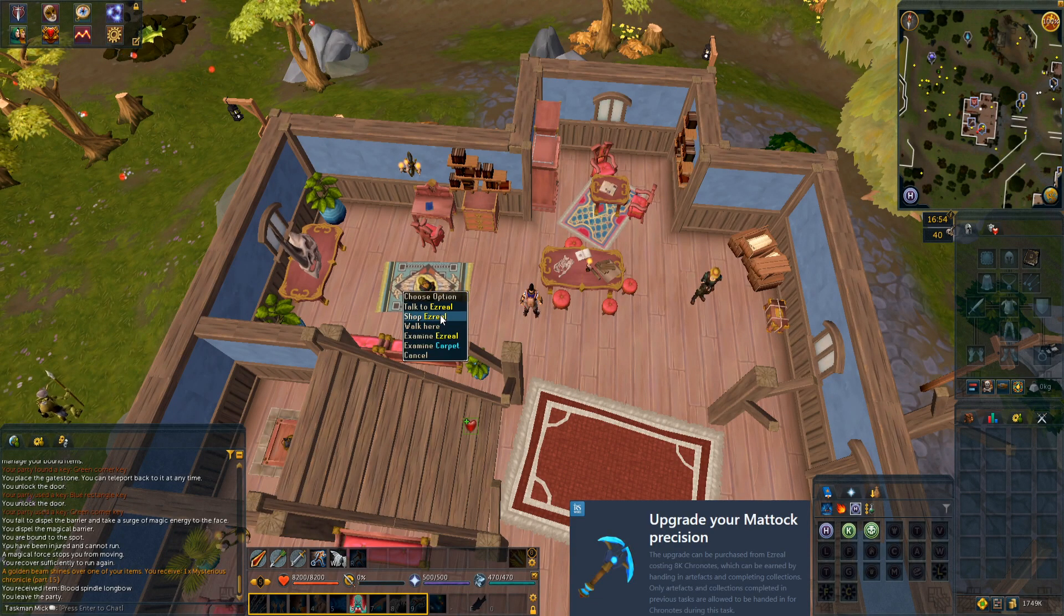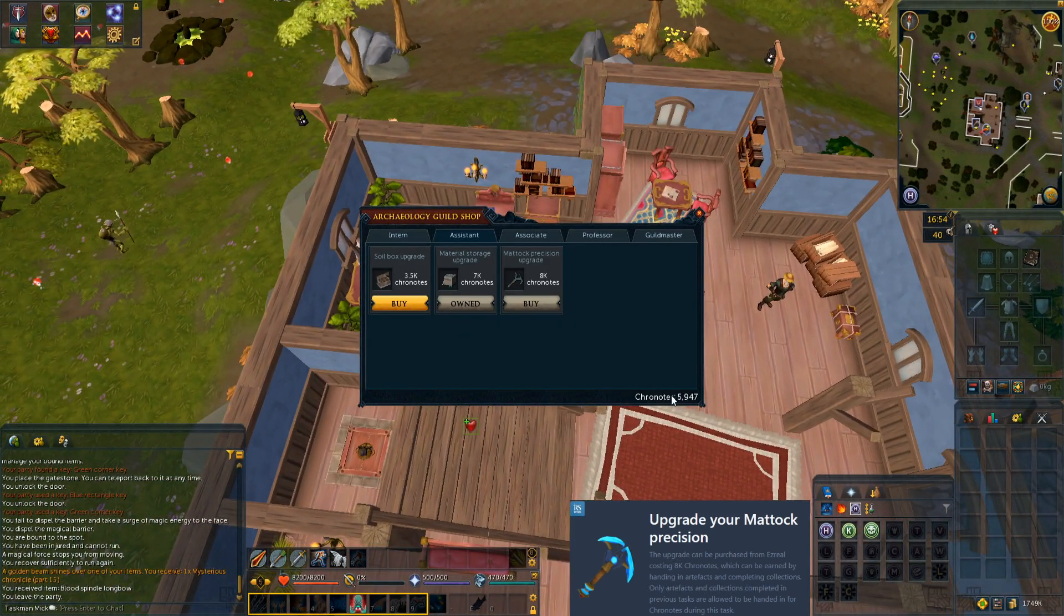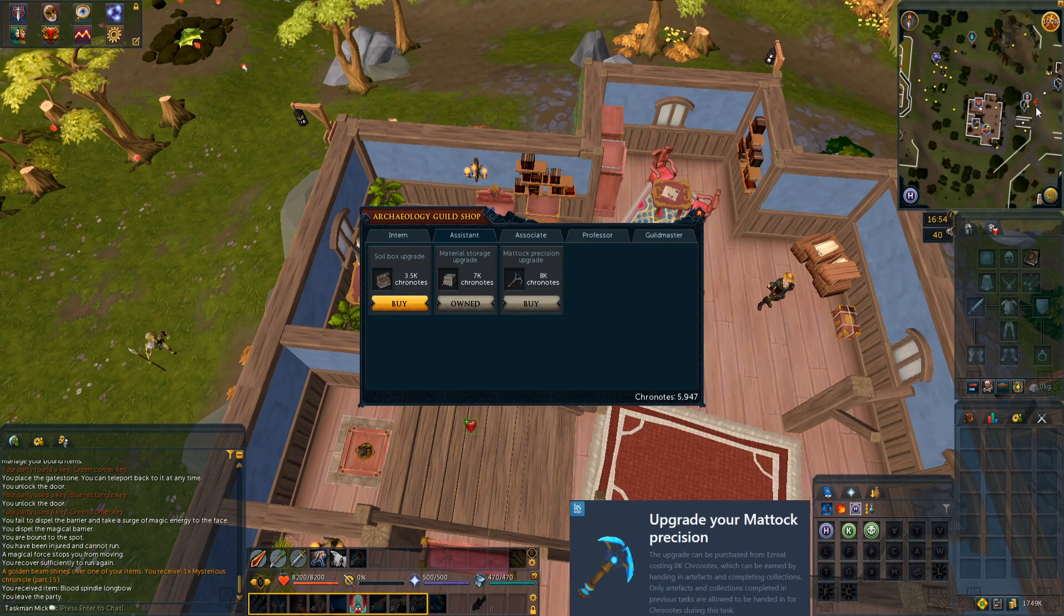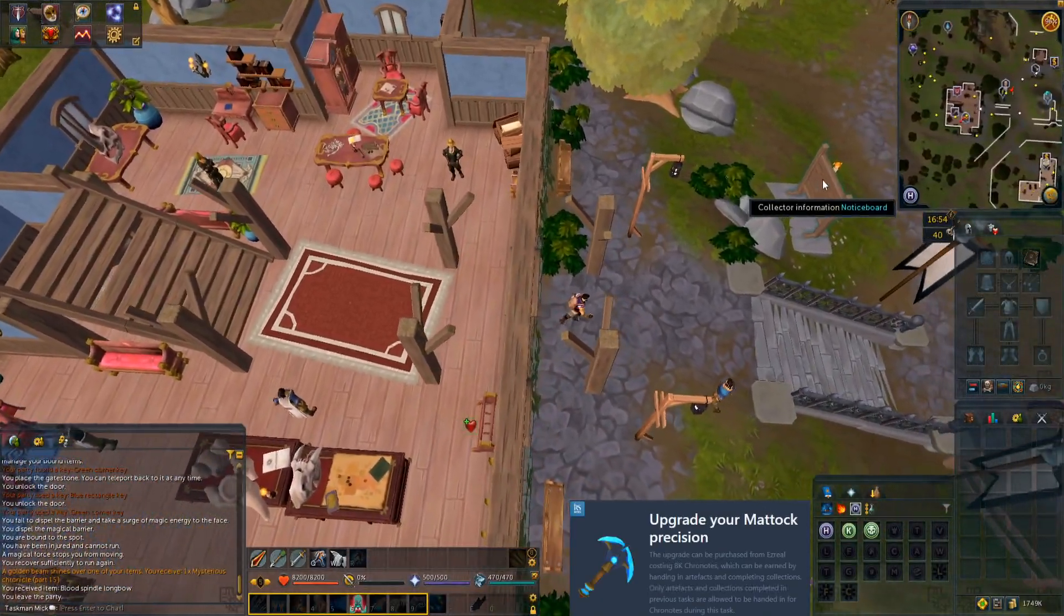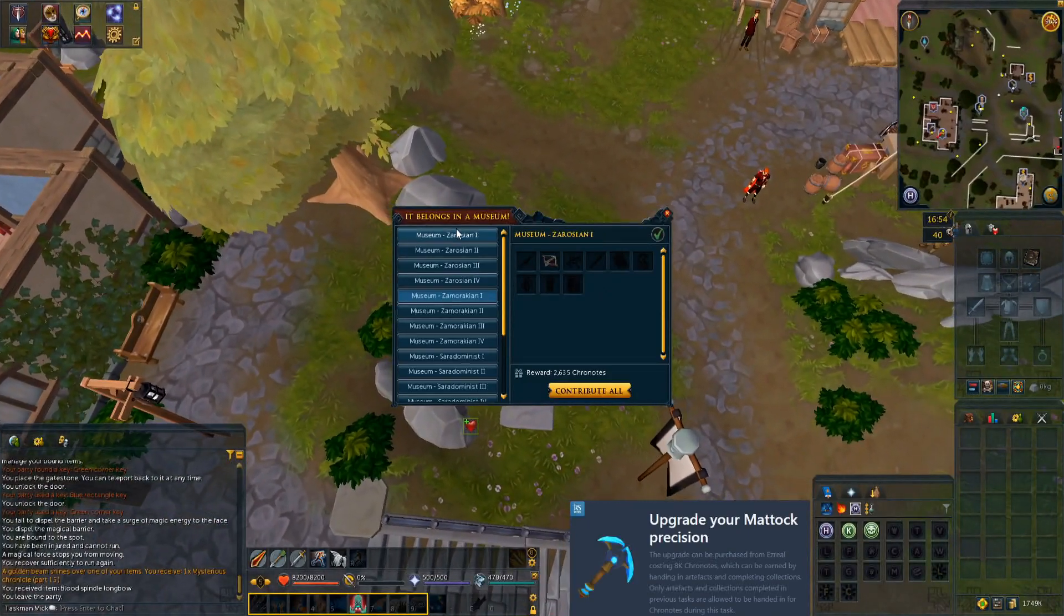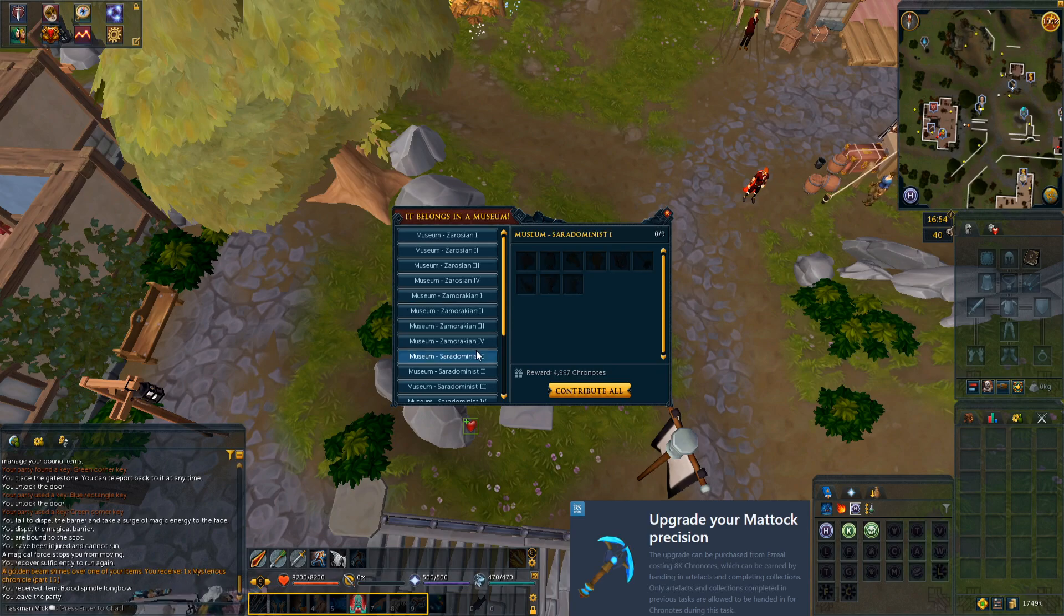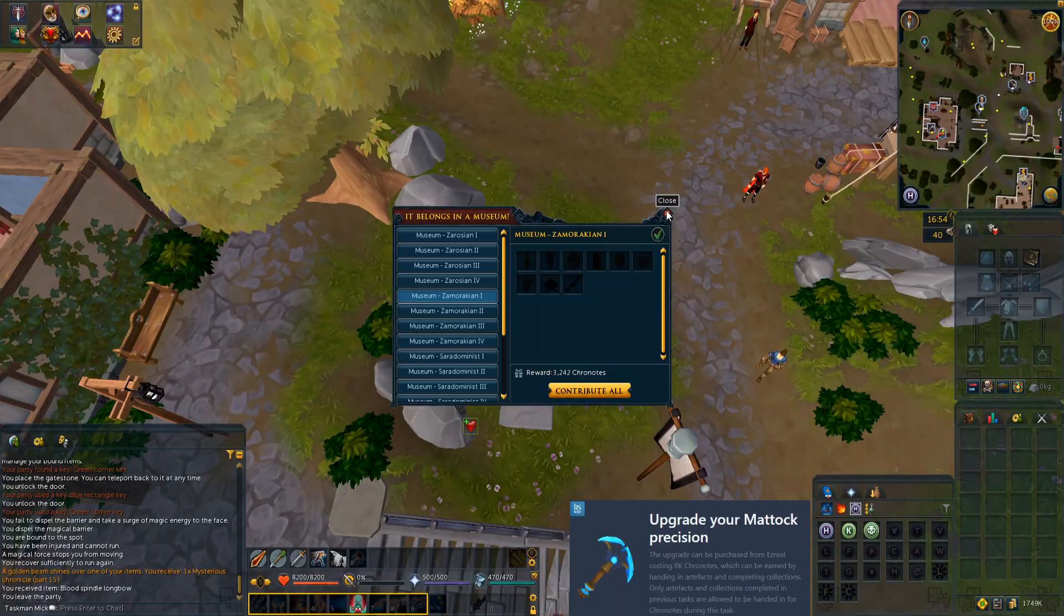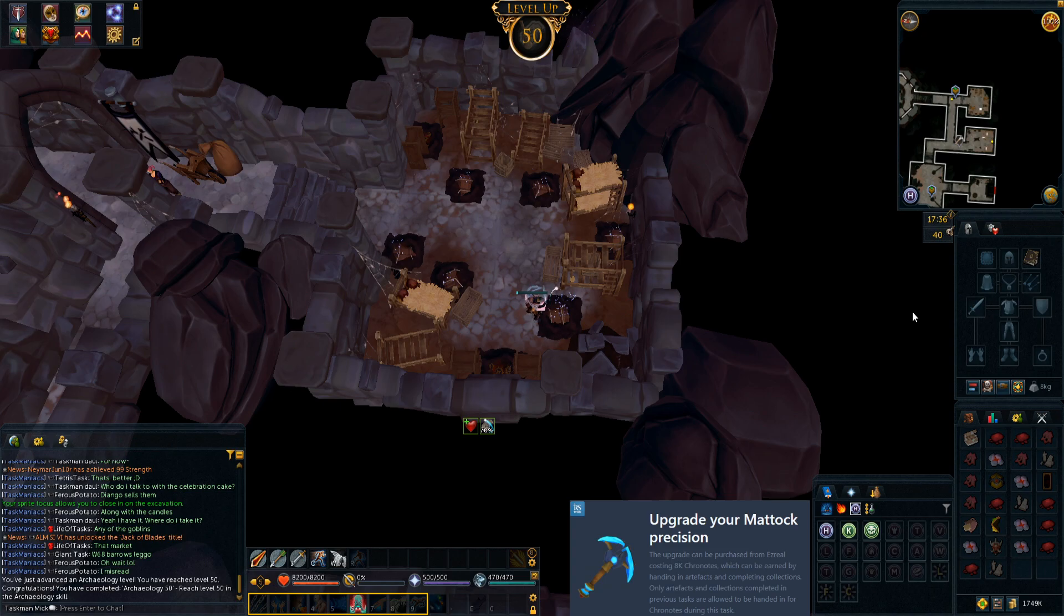Let's check Ezreal to see how many chronotes we have. We actually do not have enough, so we need to get 2,100 more. Let's check what collection we should complete. I'm thinking it's Zamorakian one, because that's our highest one we can complete. Looks like we're going to have to complete Zamorakian one again to try to get 2,100 chronotes. Let's get into doing some Archaeology. 50 Archaeology incoming.